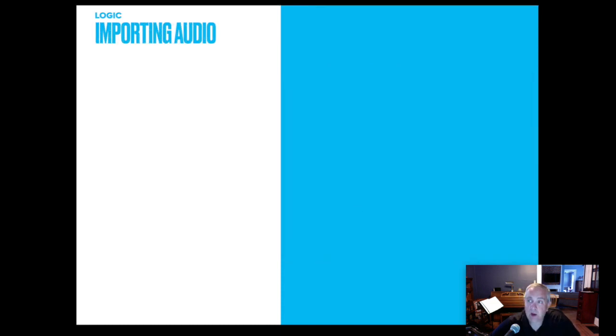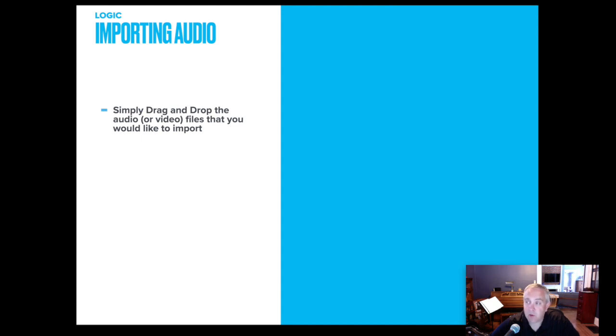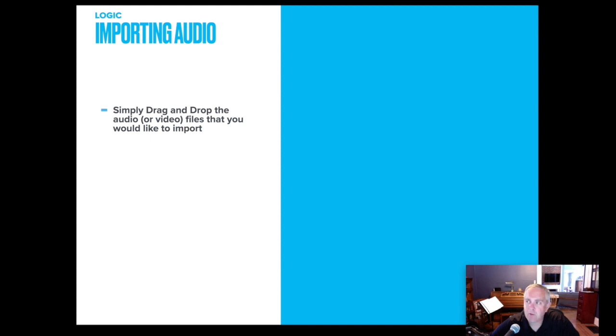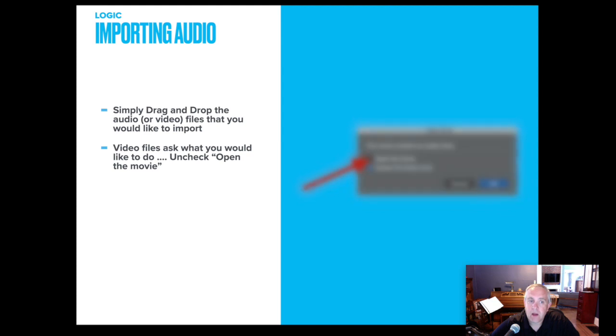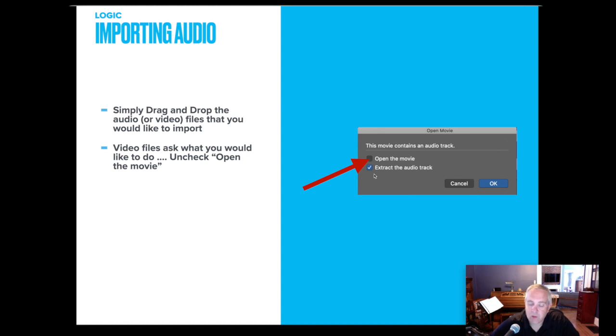Okay, so you've got your project set up. You've changed your preferences. And the next thing that we're going to do is begin importing audio. So you have your files that your students sent you. They probably were shared to a Google Drive or a server somewhere. You've downloaded those to your computer. And now you're going to drag and drop those into Logic. And every time that you import a file, it asks you, would you like to open the movie? Would you like to extract the audio? You uncheck open the movie, make sure extract audio is checked. And that's going to allow you to manipulate the audio file.